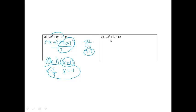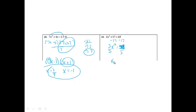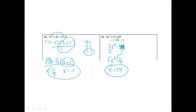Number 29: 3x squared plus 17 equals 65. It's a quadratic, so I have several methods. Since we are missing the x term, I'm going to use the square root method. I'm going to subtract 17 from both sides. So I'm going to get 3x squared equals 48. Dividing both sides by 3 gives x squared equals 16. Then to get rid of the square, we take the square root of both sides. We get x equals plus or minus 4. This one also would have been a good candidate for the quadratic formula.